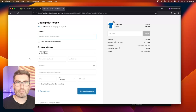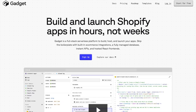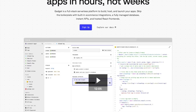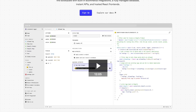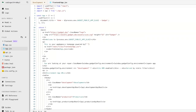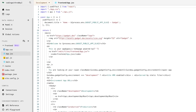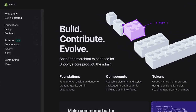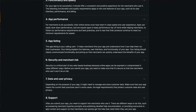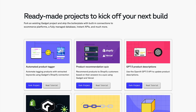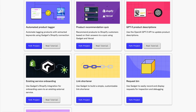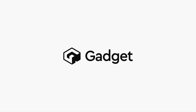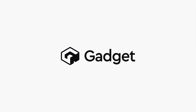Check out the sponsor of this video: Gadget. Gadget is the easiest way to build, host, and launch a Shopify app. It handles all the annoying parts — infrastructure, OAuth, registering webhooks, wiring up the front and back end, and even deployment. You get a fully hosted back end and embedded app with Shopify Polaris that meets all app store standards. Gadget helps you build more but code less. Try it free at gadget.dev.